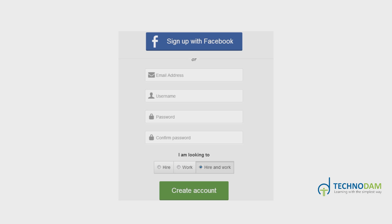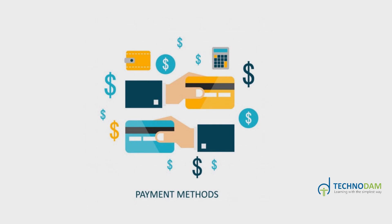Freelancer.com also makes it easy to register and start a freelancing career by using your Facebook account. If you want to use this option, simply click the sign up with Facebook button, then click the continue as button, and specify your user status, username, and that you want to work. Then click create account.